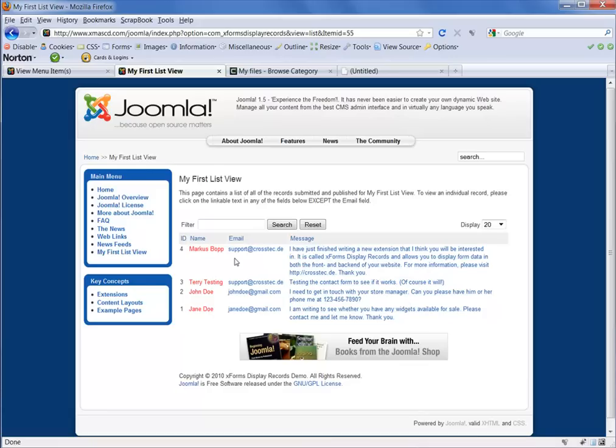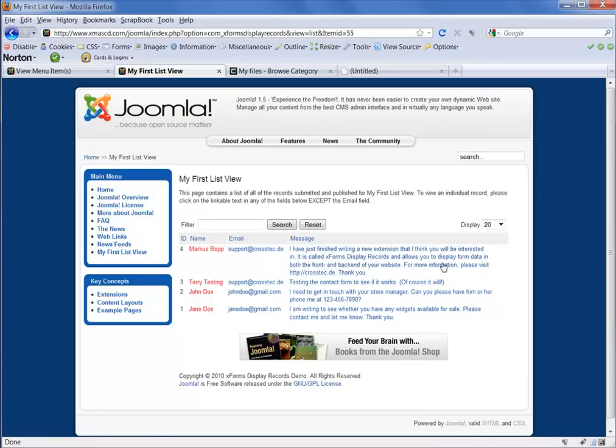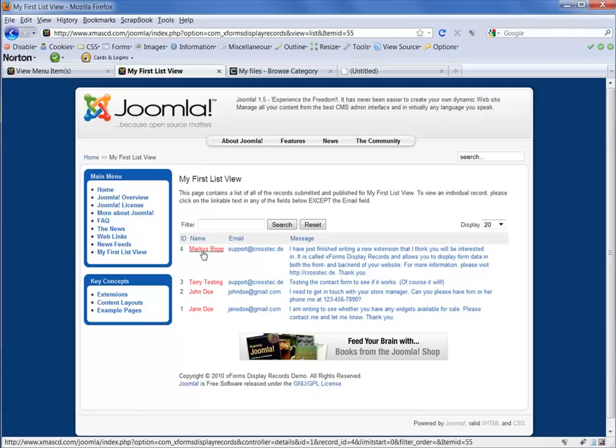Now, if I wanted to view an individual record, I could do so, as I put up here, to click on the linkable text in any of the fields below except the email field. So if we click on this for Marcus Bot,